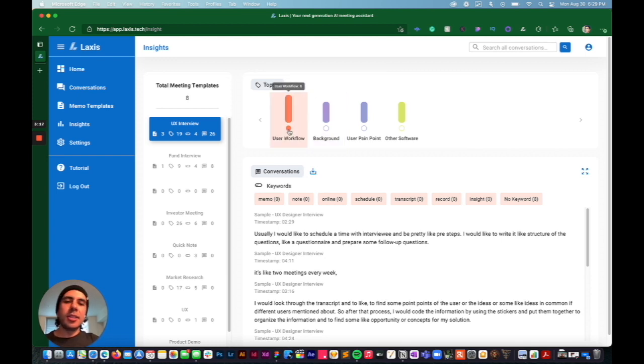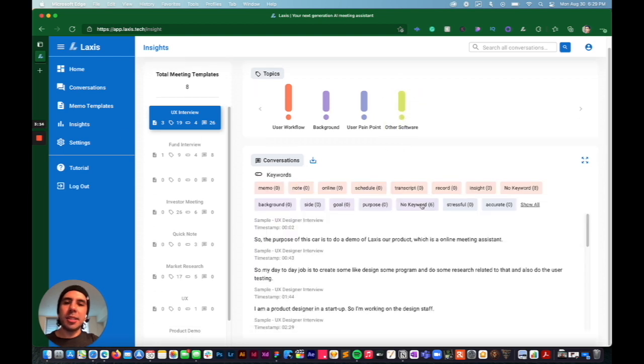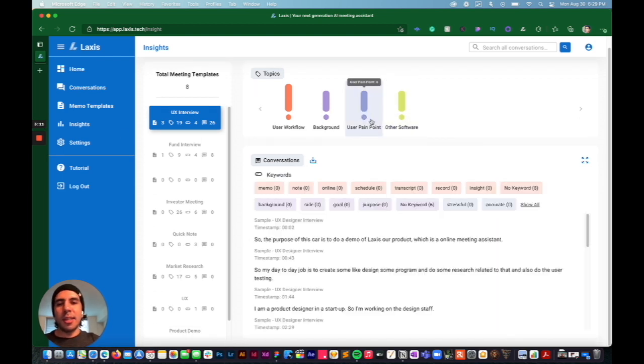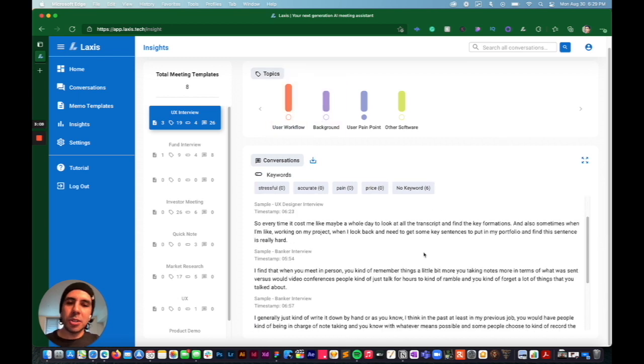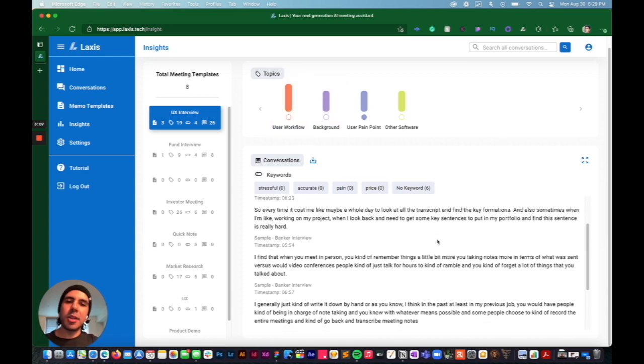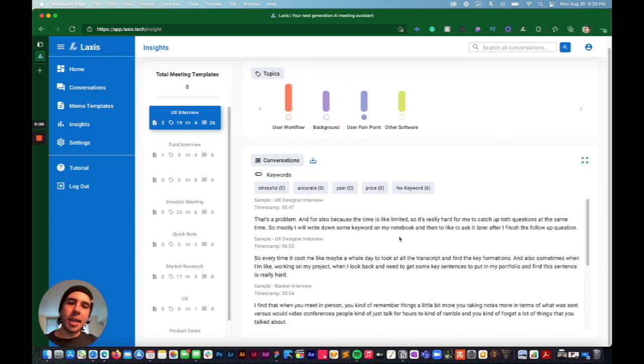These are the topics you can work through. So if I wanted to show everything, I just select it all. If I only want to see user pain points, I deselect everything else. And then it just shows me the topic user pain points and the things that I highlighted.